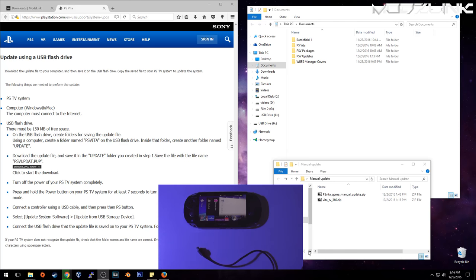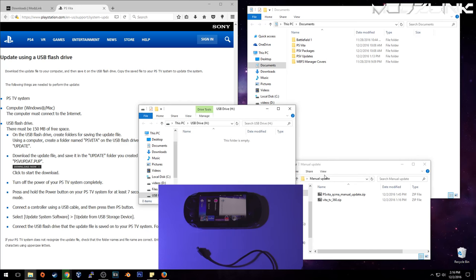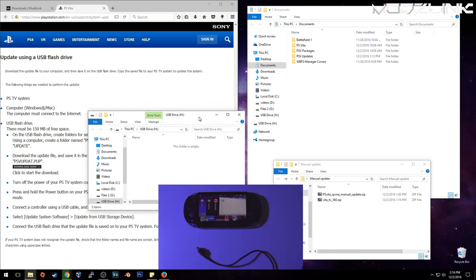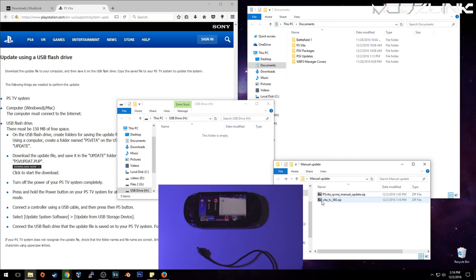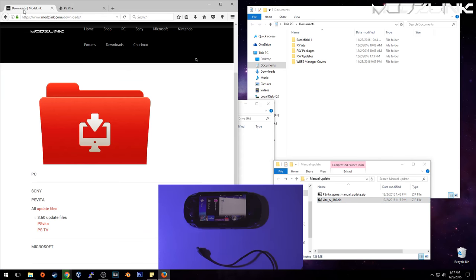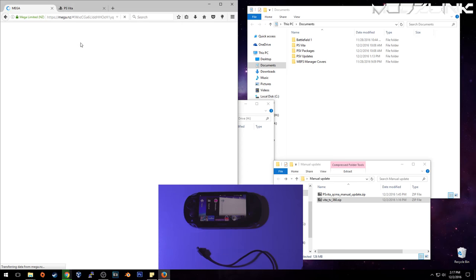Now after you've formatted your flash drive, go ahead and open it in the new window. So you'll have this here. And you will need to download this file here. You can find this file over on modslink.com forward slash downloads. You will see that right here under the 3.60 update files. Download this. And this is this zip file here.